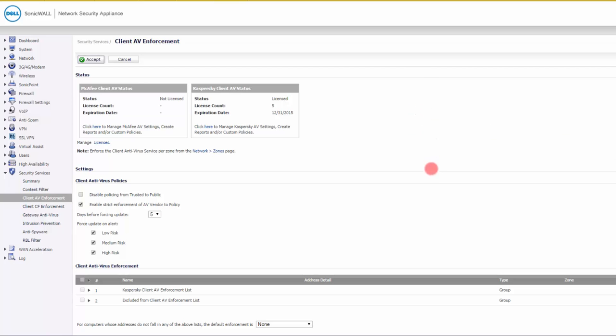The first one is client AV enforcement. This is probably the less popular one used. What this does is it allows you to push antivirus software onto your workstations. And then if the workstation does not have the proper antivirus or the latest signatures, then it doesn't let it get onto the network.